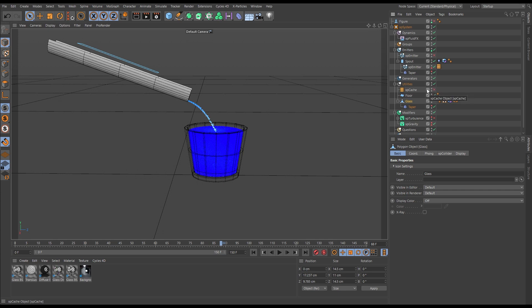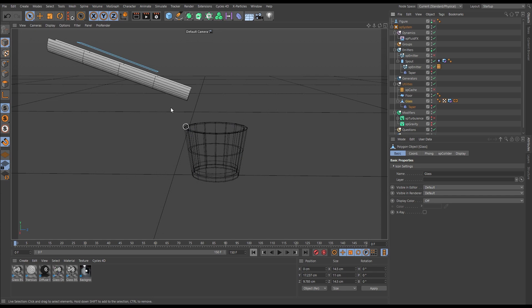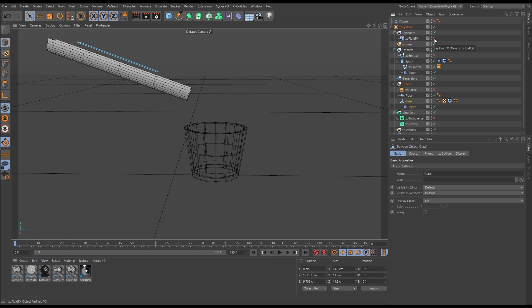We'll switch off this cache and what we need to do is have a look at our particles falling from our vessel without our fluid solver active. This is going to highlight the problem. So let's just deactivate that.